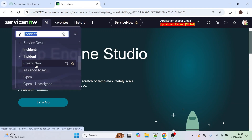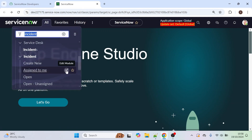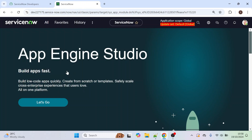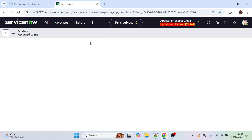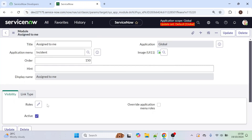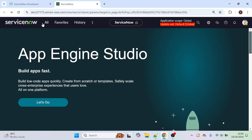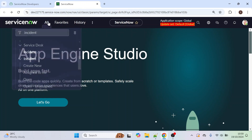We also have 'Assigned to Me' and other modules, and each has a Roles section. This is how we can provide access to modules in ServiceNow only for certain people. But how can we restrict form visibility or form availability only to a limited set of people in the Service Catalog? That's why we use User Criteria.